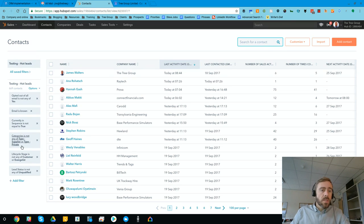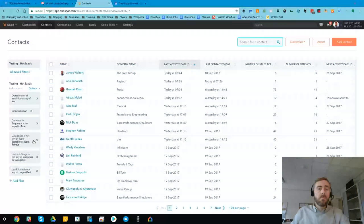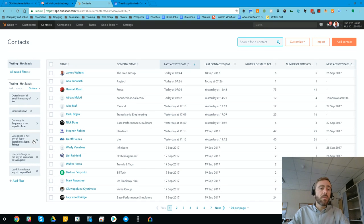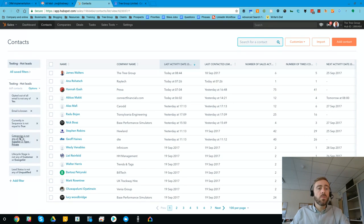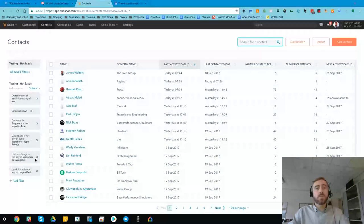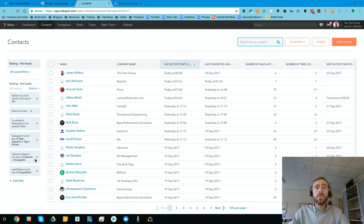Next, we want to exclude any categories of contacts that aren't a target buyer. And for us that's suppliers or people marked as private. And next, because this is a prospecting view for new customers, we want to exclude anybody that's currently a customer.